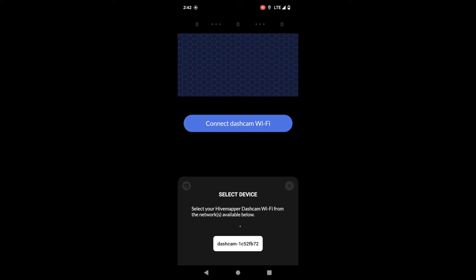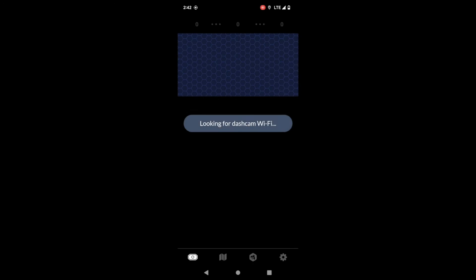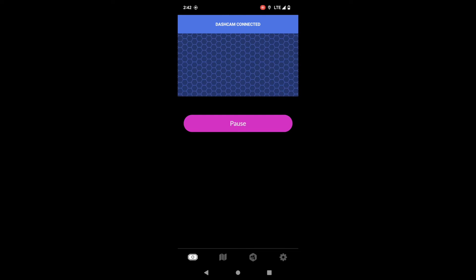This big button right here, this is the connect to dashcam WiFi. Go ahead and select this and if you have your dashcam plugged in and near you you will see the dashcam WiFi. Just going to click on that and you can save the dashcam so it will connect automatically.